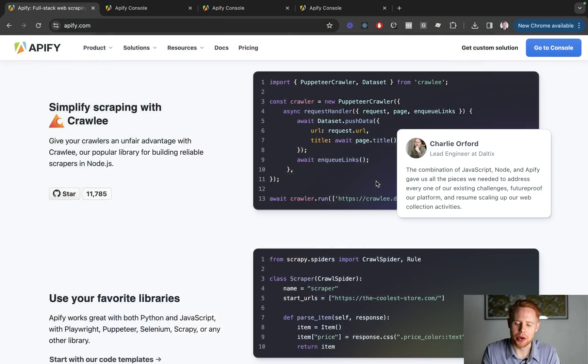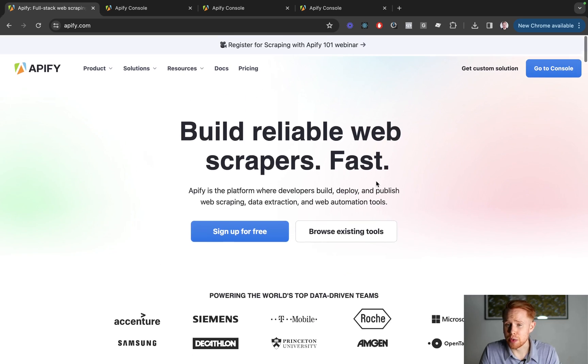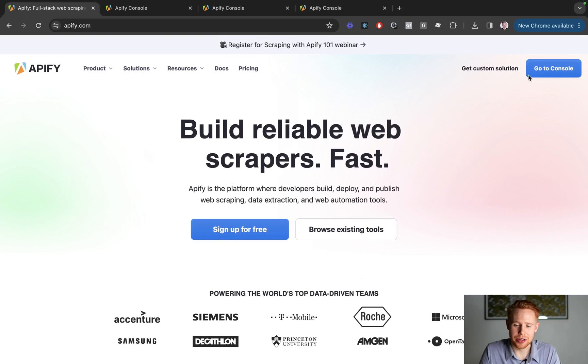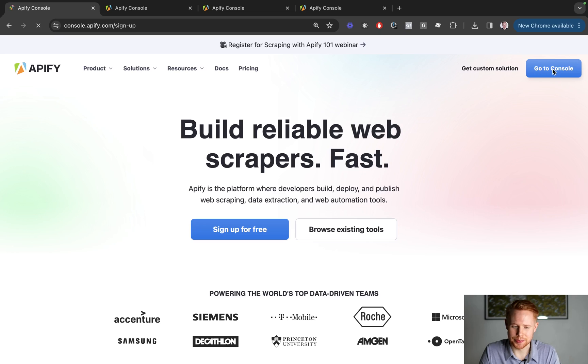You might be thinking about hitting that back button, but don't worry because we're going to do this without any code. There is no code involved to get started. It's actually free to get started with Apify. You can create an account and go to the console.